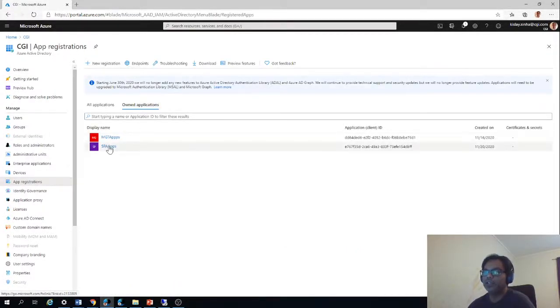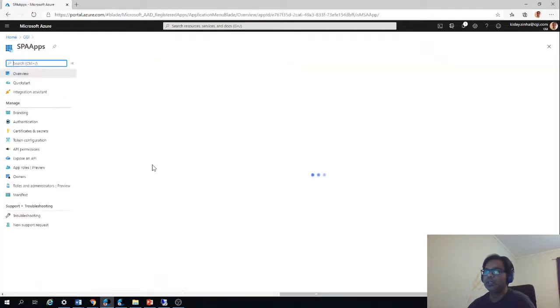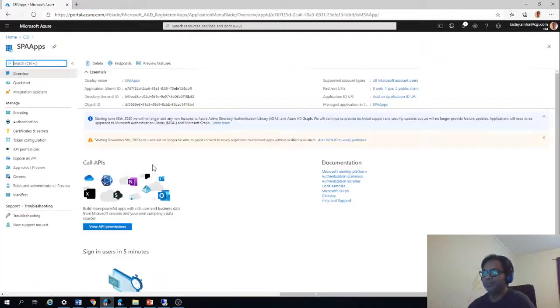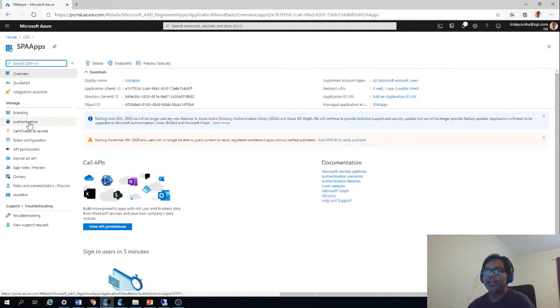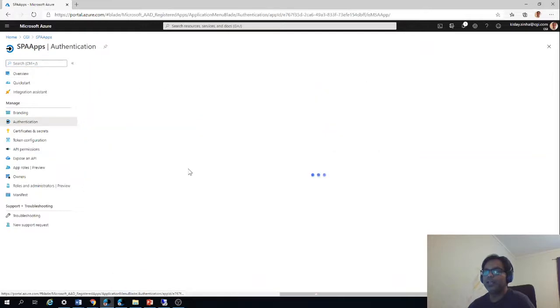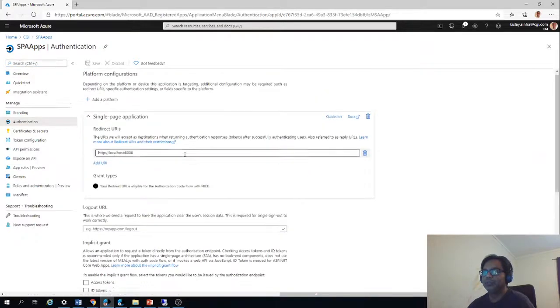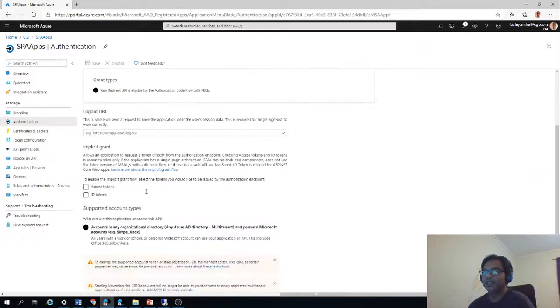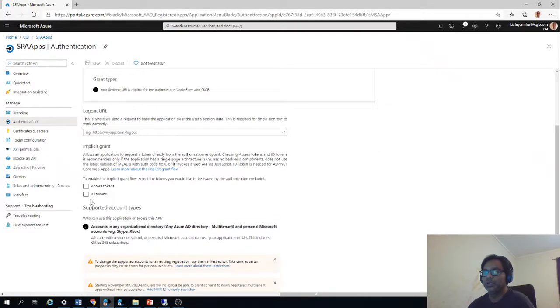Then you should do app registrations and create a new registration. I already have a registration here. You can see SPA apps. You should do that. In the authentication, in this case it is not needed, but in the previous one it was needed. But in the API permissions, you should give access to mail, mail.read, mail.basic.